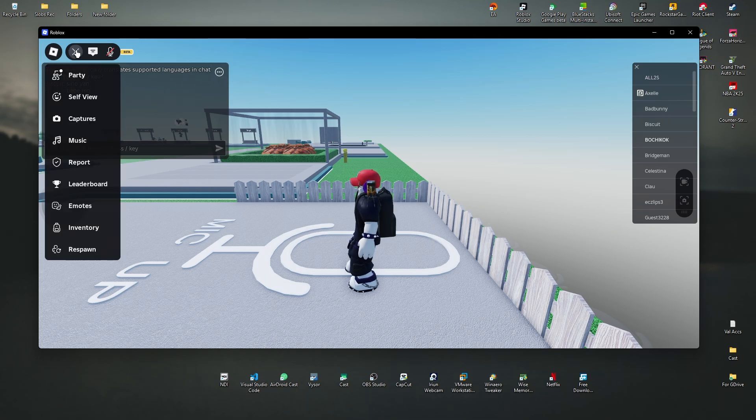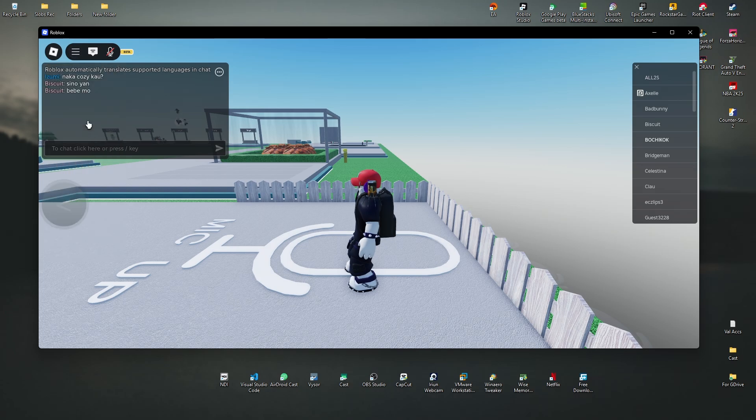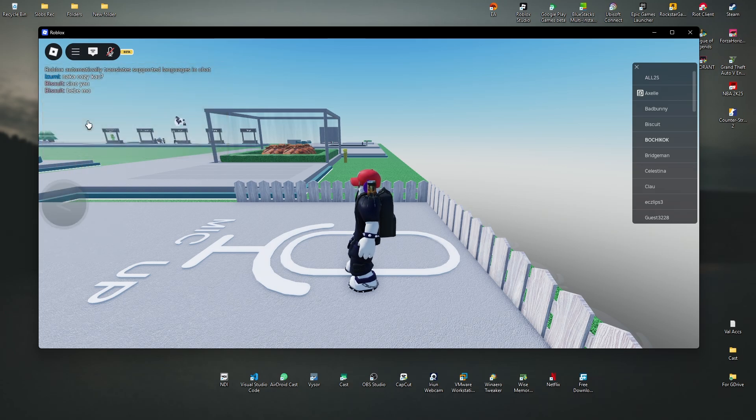click on three horizontal lines again, and just click on captures and it will be turned off. Okay.